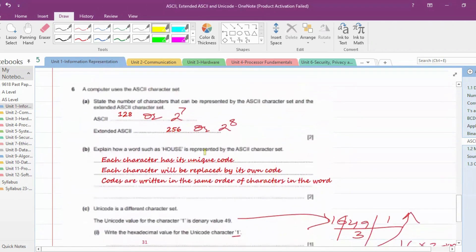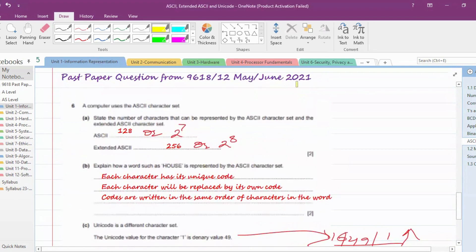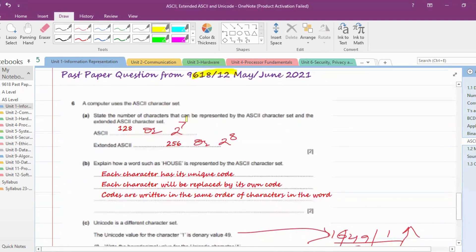Another question from May/June 2021, paper 9618/12: 'State the number of characters that can be represented by the ASCII character set.' We have just learned that 7 bits means 2 raised to power 7 different codes, which equals 128 characters. You can write either 128 or 2 raised to power 7 for full marks. For Extended ASCII, write 256 or 2 raised to power 8.